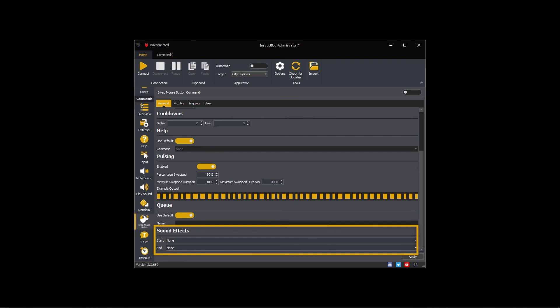The sound effects settings control what, if any, blaze sound commands are run at the start and end of this command. I don't want any sound effects, so I'm going to leave these on none.